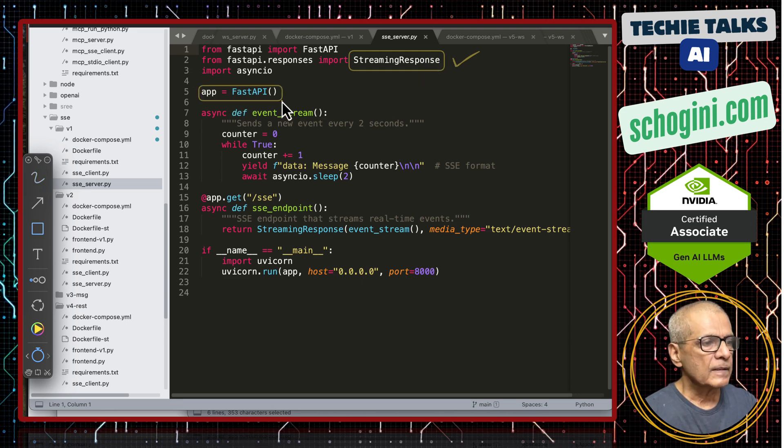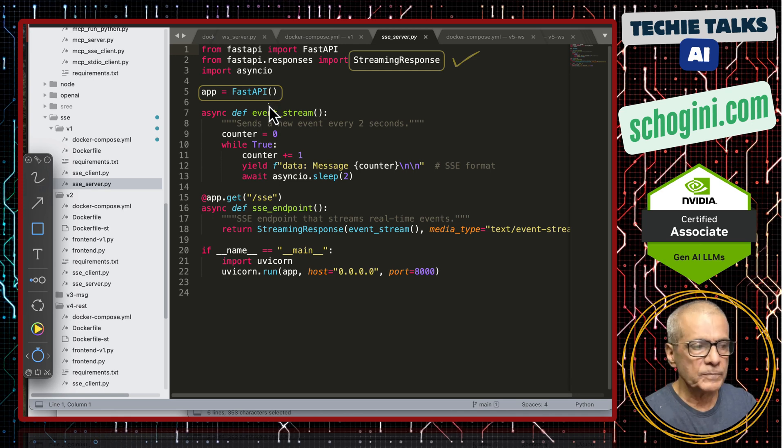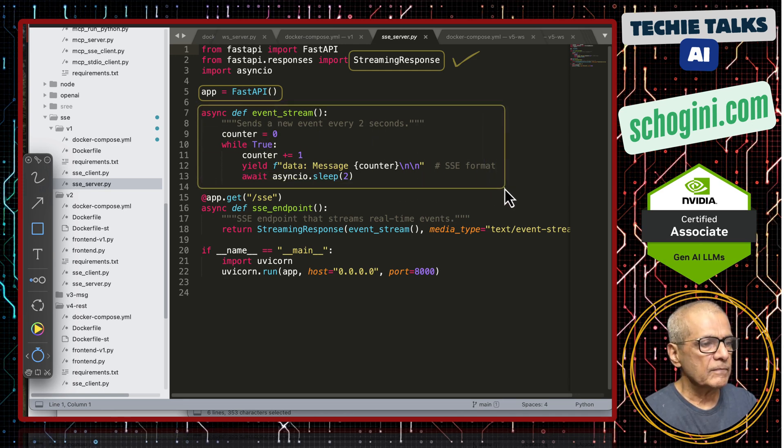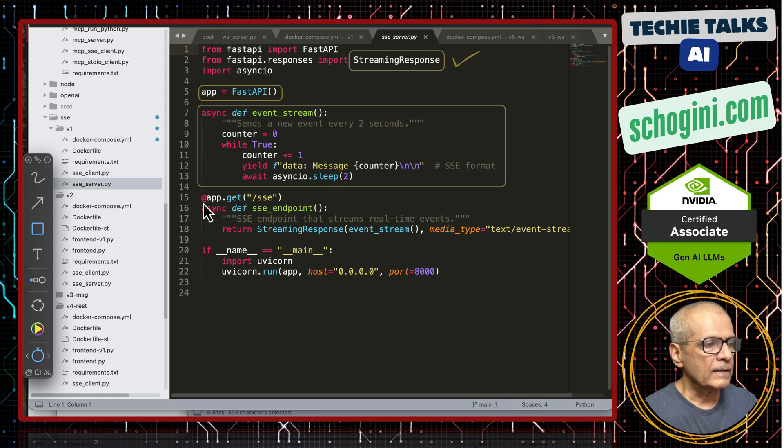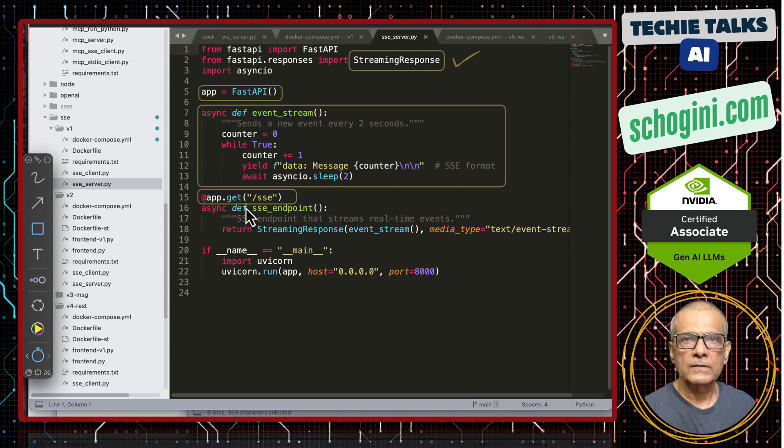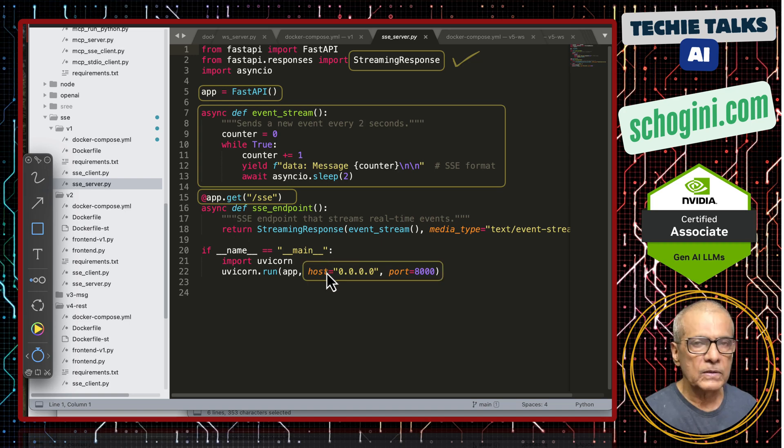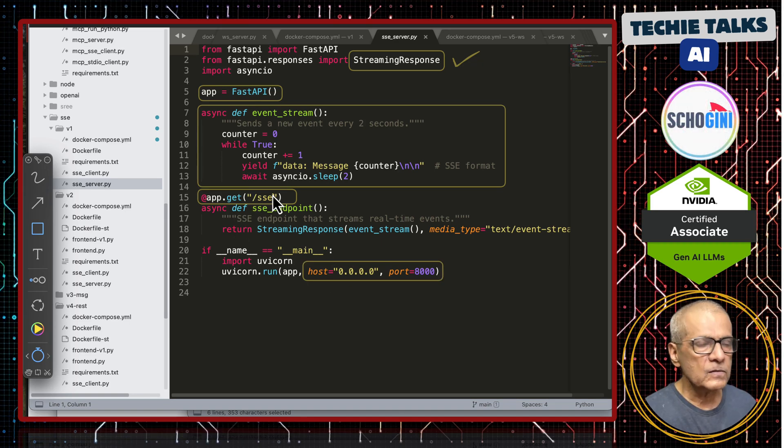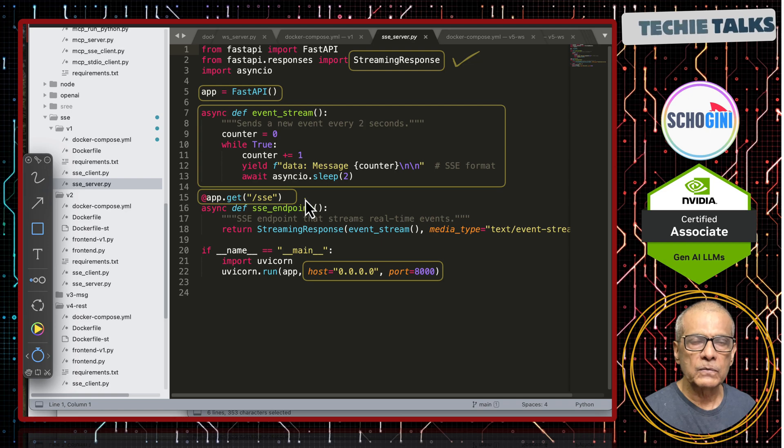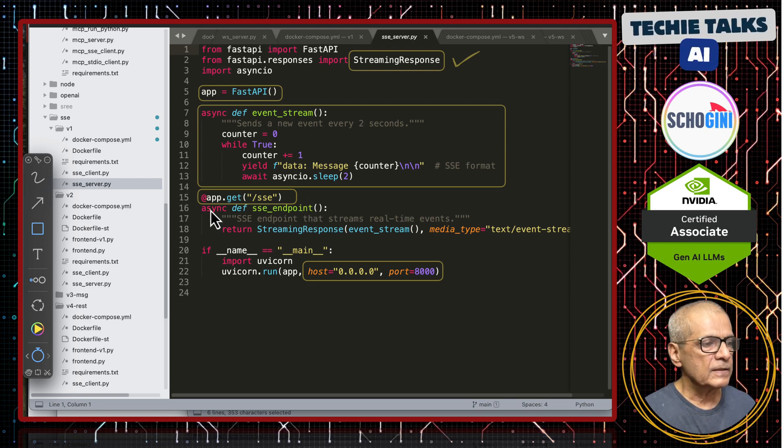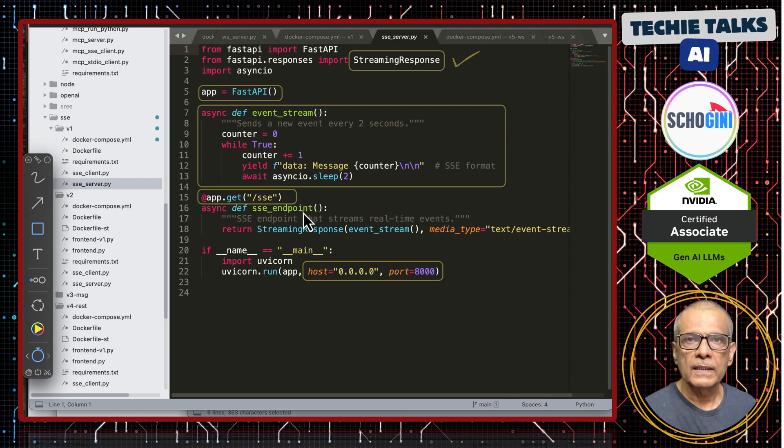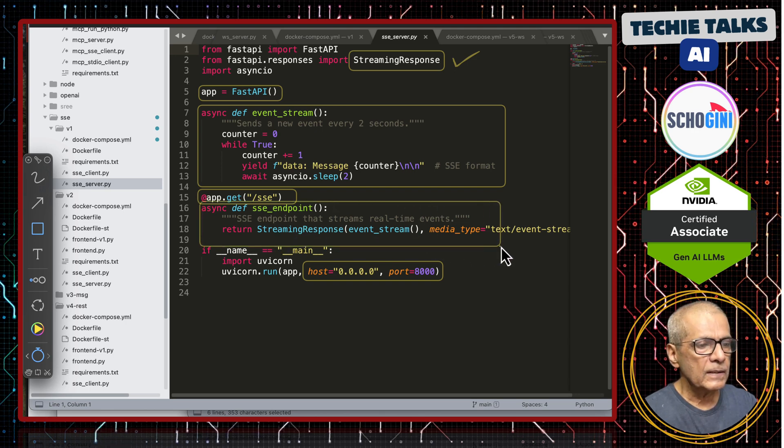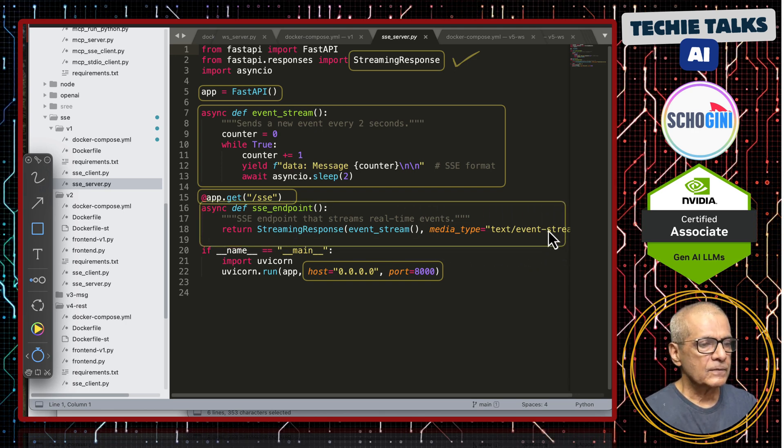Here we are creating the fast API object and then we have an event stream. And then the endpoint is defined here. This is what we are accessing from the client, the host IP address and the port and then slash sse. Whenever we browse slash sse, this function sse endpoint gets called.